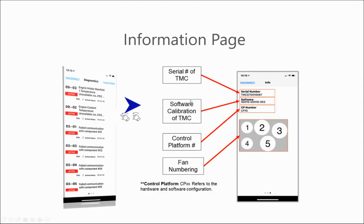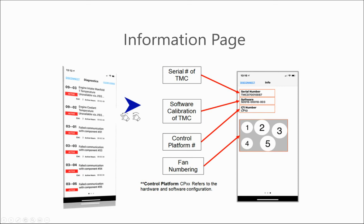The information page will be two windows to the right of the diagnostic tab. This will give you information on the serial number of the TMC, the software calibration that's programmed into the TMC, the control platform, which refers to the hardware and software configuration of the system, and then you also have a digital display of the system on that vehicle. It'll show you the numbering and locations of each fan on that system.